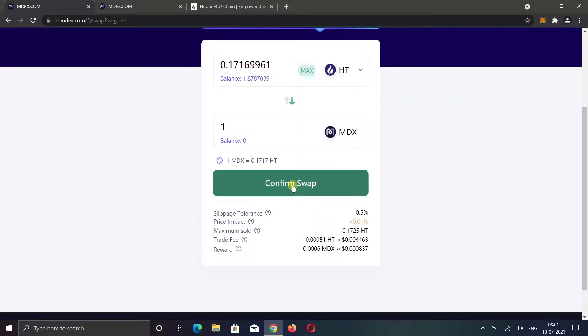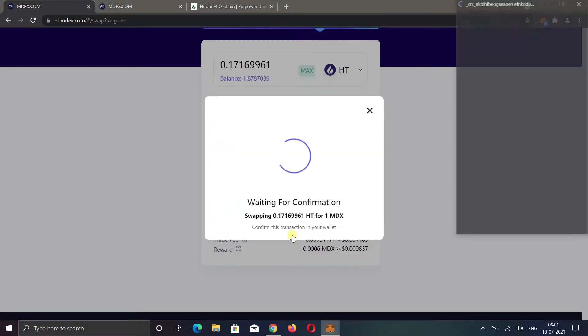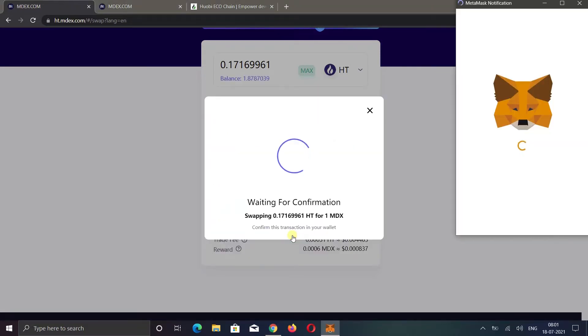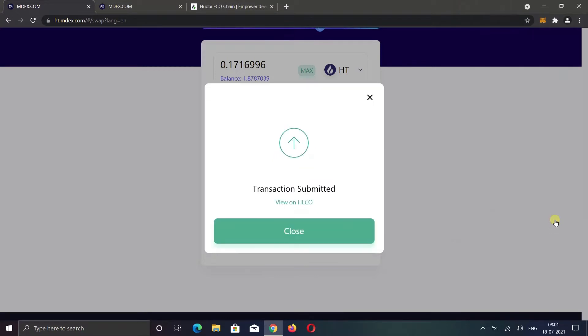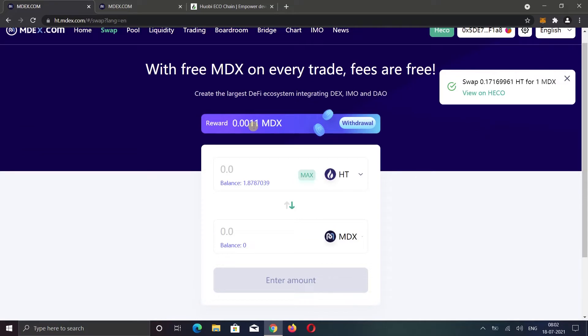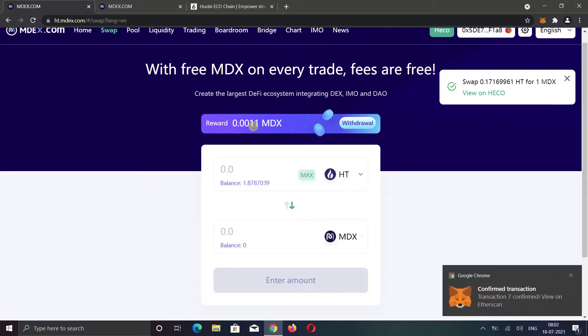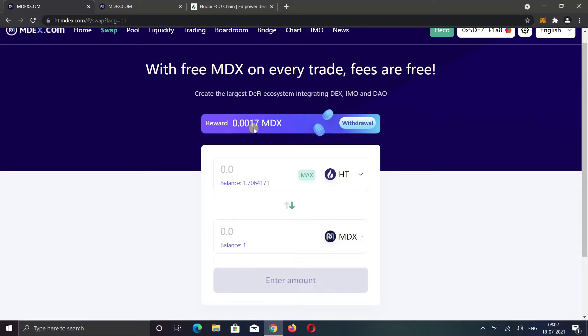You can also click on the setting icon to change the slippage tolerance and other settings. Now click the confirm swap button. Check all the details and click confirm swap button again. As you can see, the fee on the HECO network is like nothing. Click confirm to pay the fee and complete the transaction. I will also receive MDX as a reward after the transaction. As you can see, now my MDX balance has increased to 0.0017 and now I also have some MDX coin in my wallet.